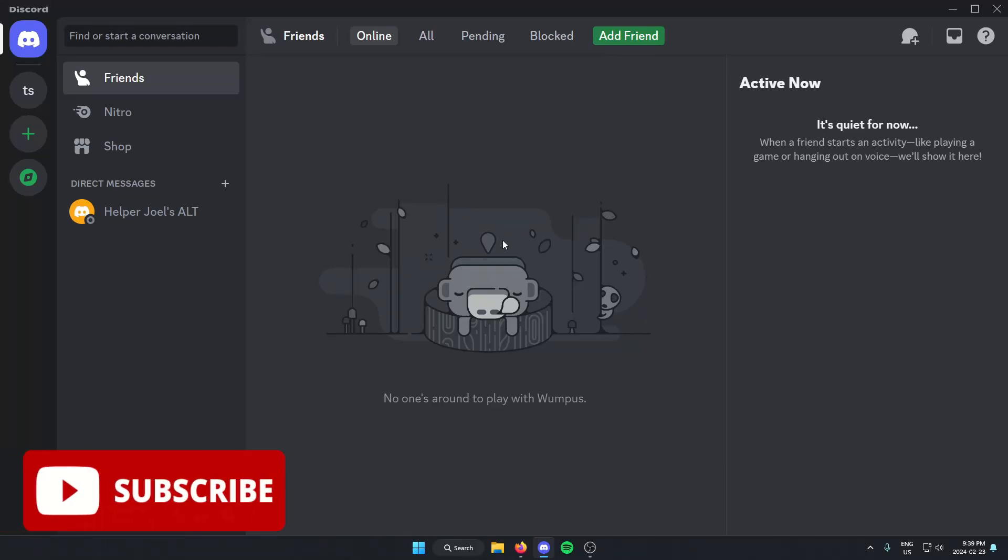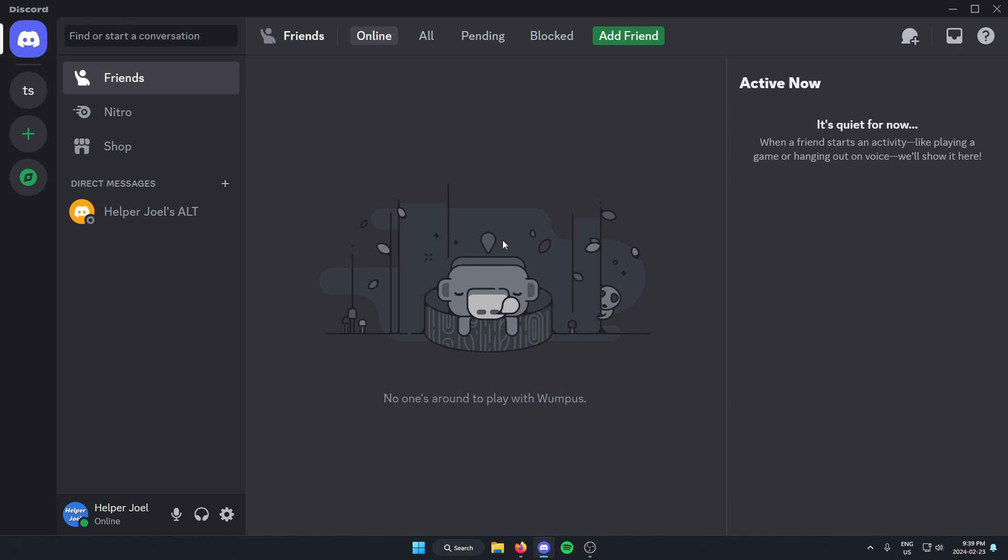Hey everyone, it's HelperJewel here. In this video, I'm going to show you how to add the Tempo Music Bot to your Discord server.